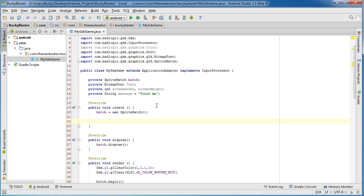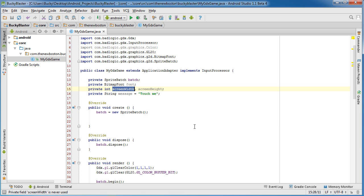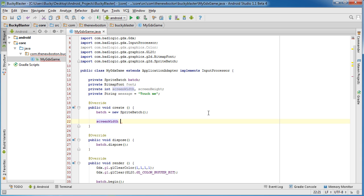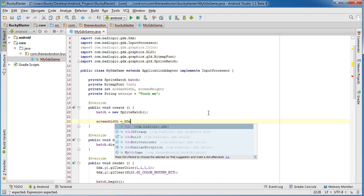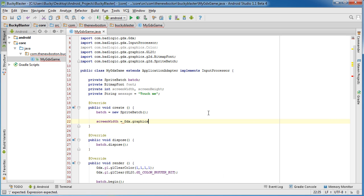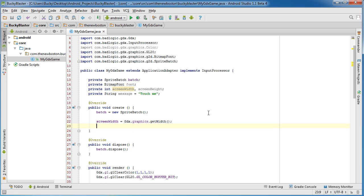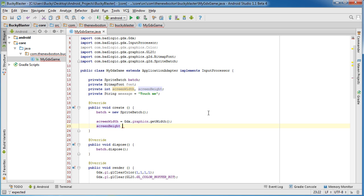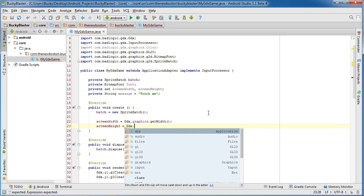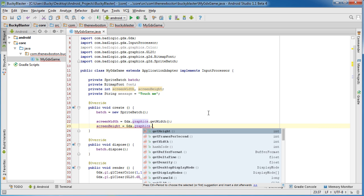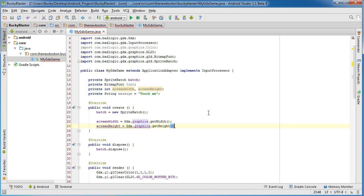Alright. So might as well go ahead and handle these screen widths and height right now. So for the screen width, it's actually really easy. If you just call Gdx.Graphics.getWidth, it's going to return the width in pixels of whatever device this app is running on. So we need to do the same thing for height. Graphics.getHeight. Awesome.